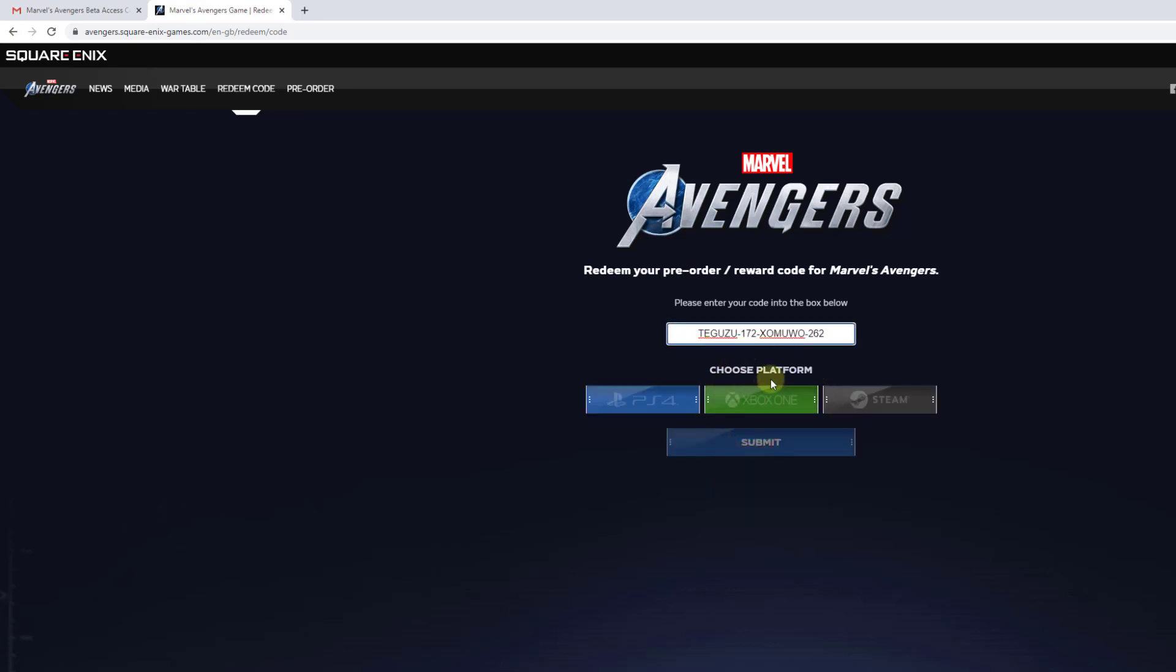Choose your platform. Which platform you bought the pre-order? I bought it for PS4 because PS4 only they are going to release it first. I'm going to choose PS4. Choose PS4. And click on Submit.